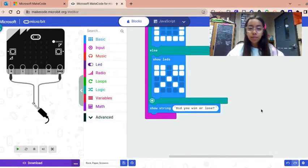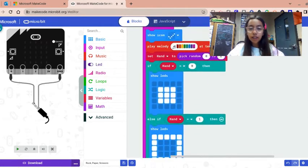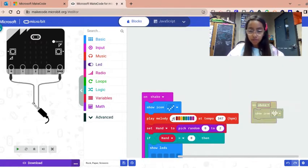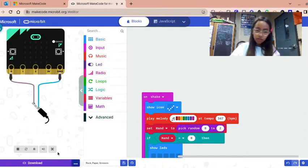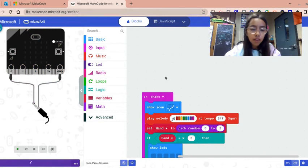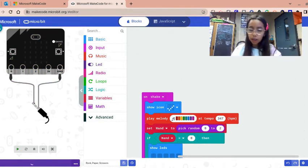You could play with this, so you're gonna have to click over here and download the code until it gets onto your micro:bit.